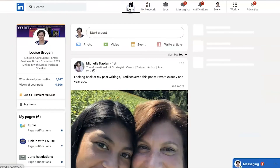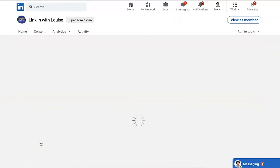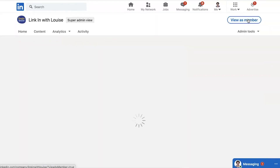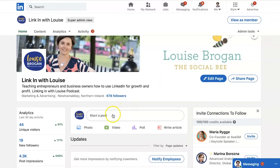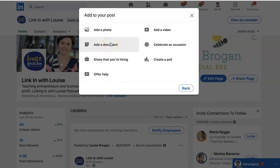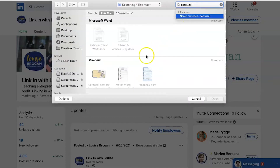Now we're over on LinkedIn. I'll start at the home screen and share this on my company page — LinkedIn with Louise. As the host of the page it looks like this; as a member it looks different. Going back to View as Admin, I go down to Start a Post. You'll notice there are no document options at the bottom — don't despair, go into Create a Post and you'll see 'Add a Document.' Your carousel is saved as a PDF, so let's go find it — 'Carousel for LinkedIn' — here we go, and it uploads.